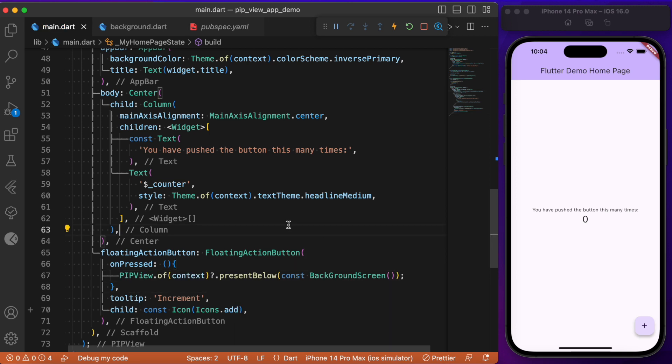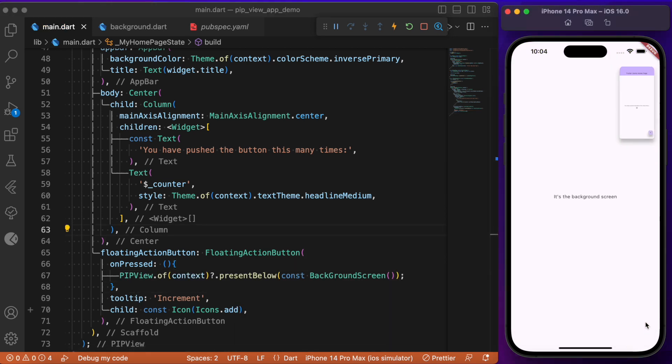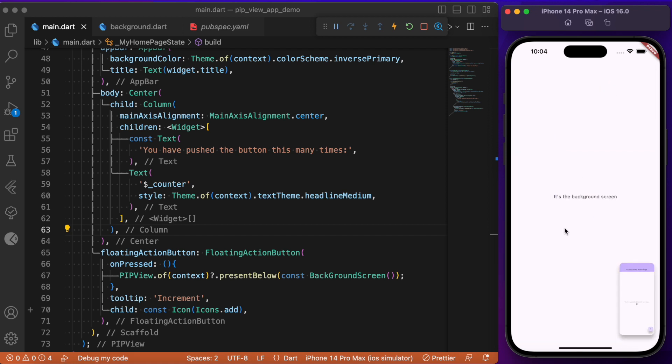With this, we complete the setup process. Let's try clicking this floating action button. If you see here, whenever the floating action button is pressed, the current screen goes in picture-in-picture mode and we have the background screen being rendered.